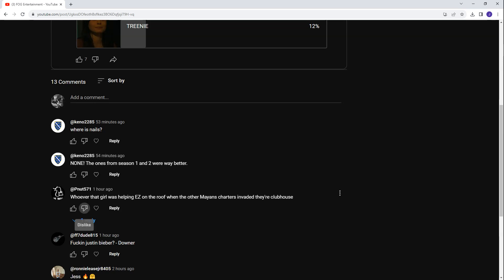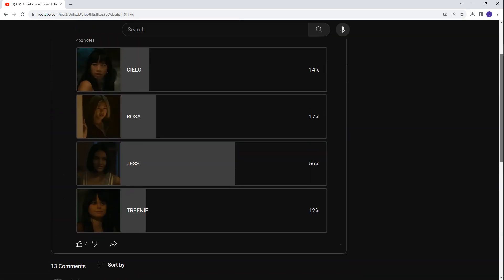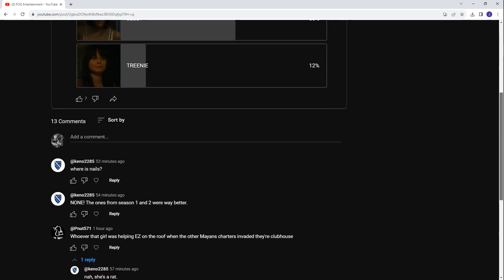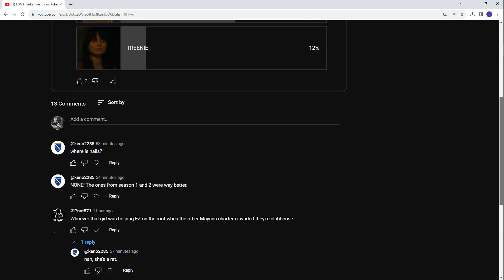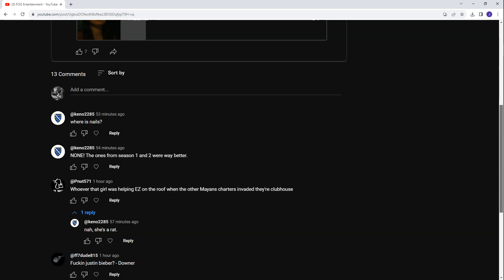Peanuts said whoever that girl was helping Easy on the roof when the other Mayan charters invaded the Clubhouse. I believe that was Celio. Nah, she's a rat. Are you sure? Well, Celio technically is a rat. Celio did go to the police after killing Downer. So yeah, possibly. I believe that was Celio. I think it was Celio that helped Easy on the roof. And she got 14%. But you can call her a rat. But I mean, she did help Santo Padre out as well. She was the one that took the car bomb to Yuma to try and wipe out Kanche. So in the end, she did go to the police. But I guess she was fearing for her life. Up until that point, she was pretty loyal to the club. So technically she was a rat in the end. But maybe they gave her reason to be. They did kill Jess. So I guess she was fearing for her life.